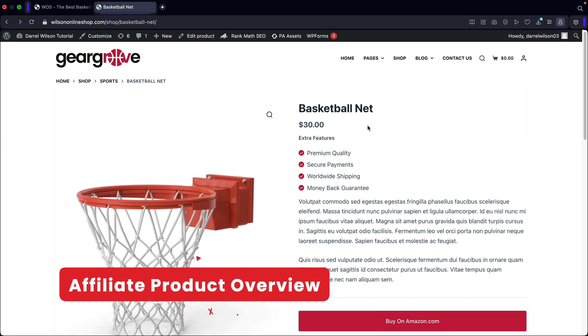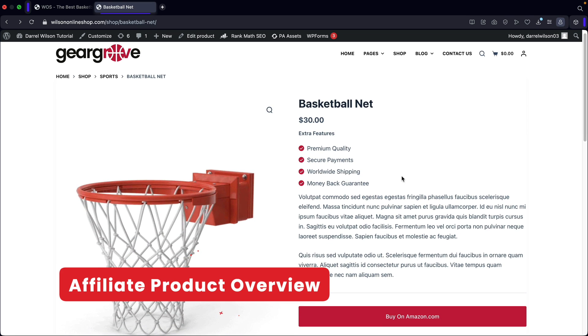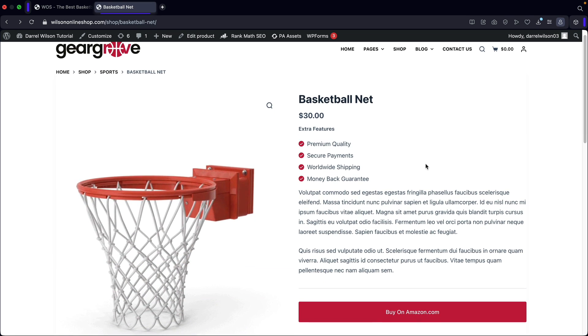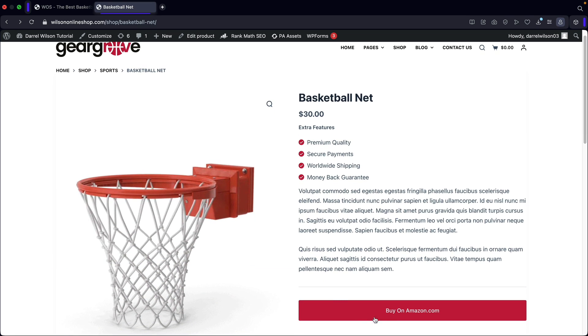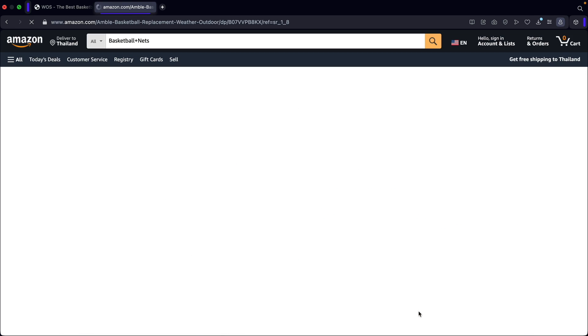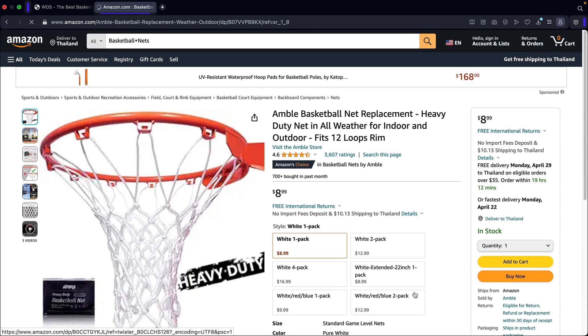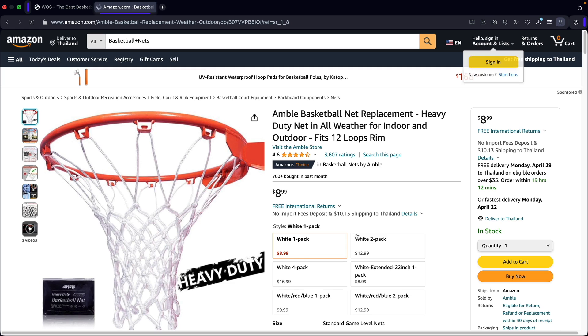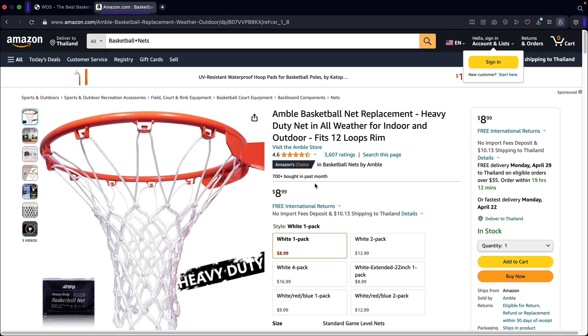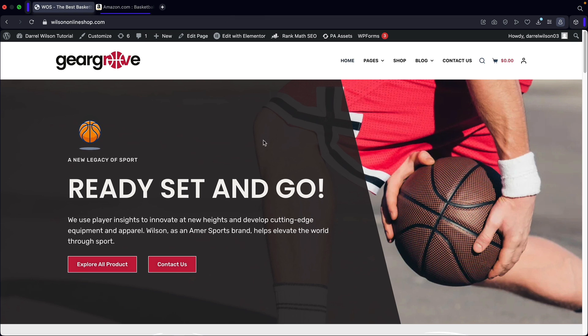Now, here's an example of an affiliate product. We have this basketball net, but notice right here how this says buy on Amazon. And if I click on this, it'll redirect them to Amazon where they can purchase this product. If the user actually does decide to buy this, we will then receive a commission from amazon.com. So I'll be showing you guys how to create an affiliate product for your e-commerce websites.